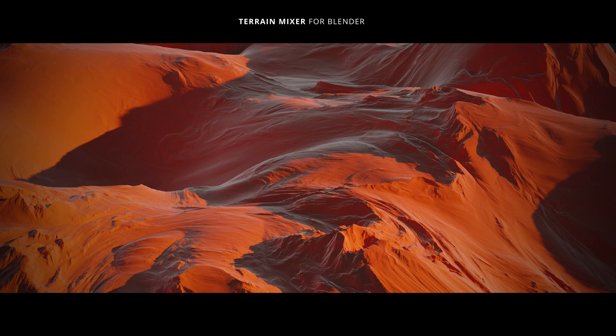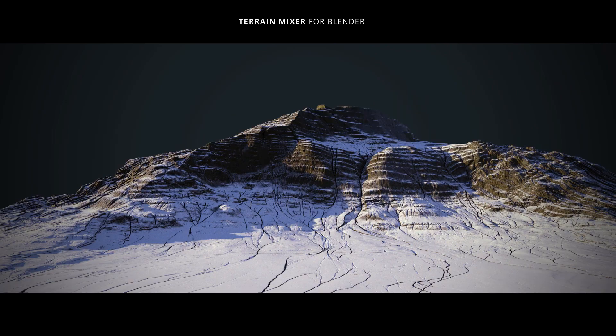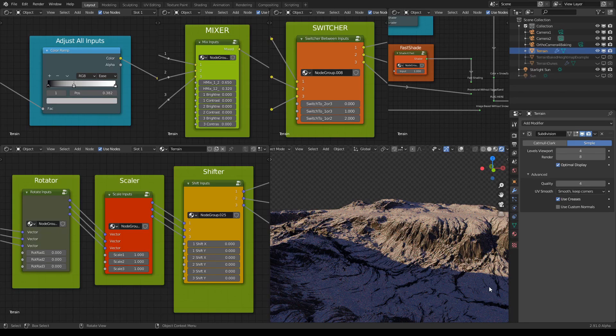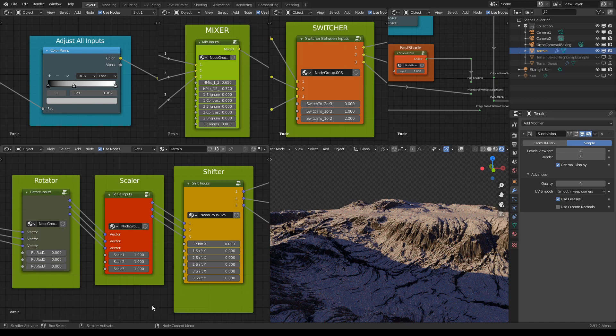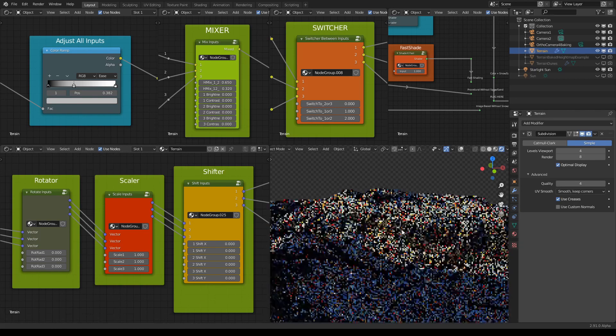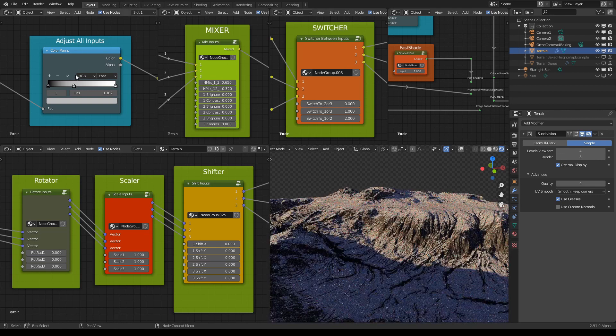So you can really do a lot without even rotating anything, any of the inputs, with just moving sliders.